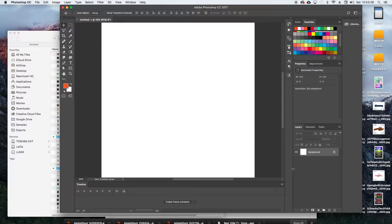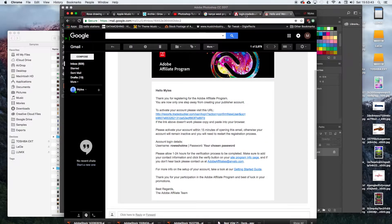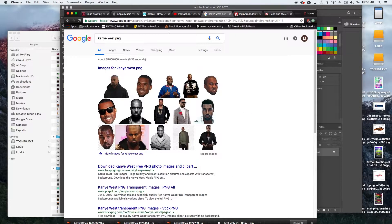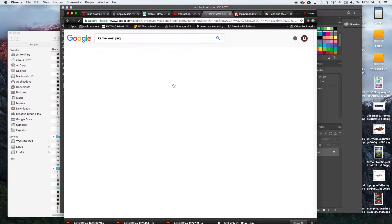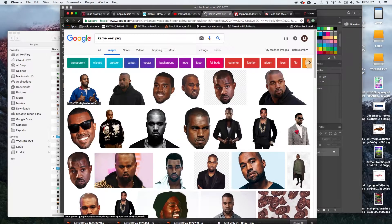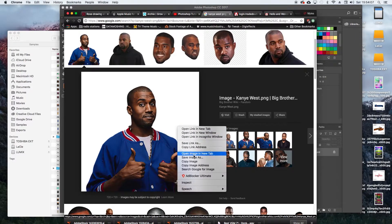The first thing you want to do is find a model or subject to try this effect on. I'm going to use Kanye West. I'll use this photo, and then I'm just going to right-click, copy, and paste it here.